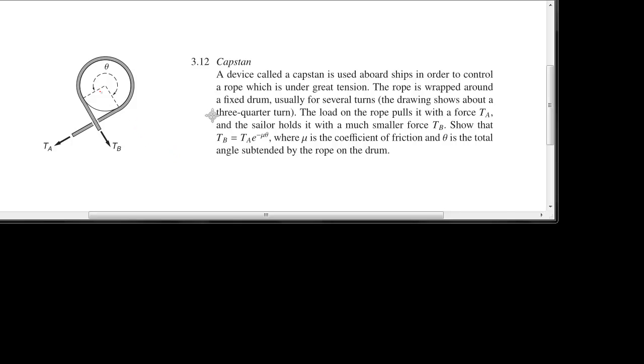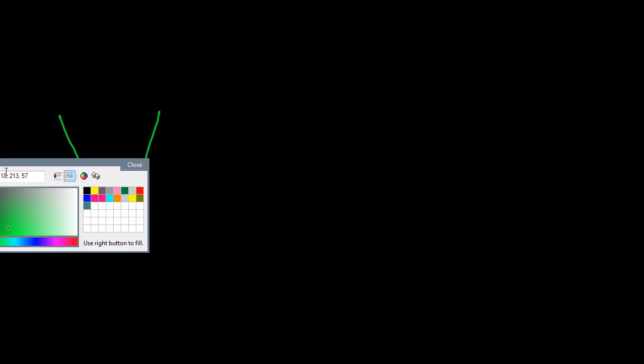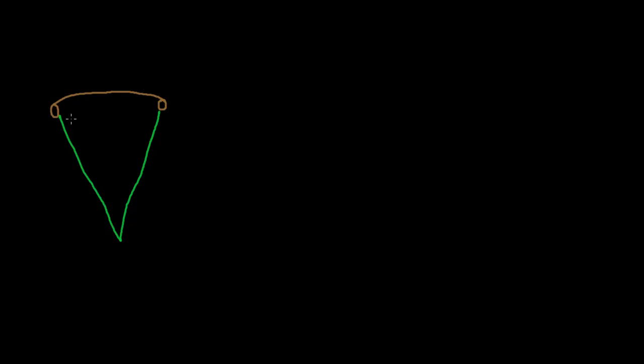The way we're going to solve this problem is using a technique which is fairly standard in this sort of situation, but which you may not have seen before: we're going to consider a differential slice of the rope. What that means is we'll consider a small slice of the rope. Here's the rope being wound around the cylinder — we're considering just a little slice of it.